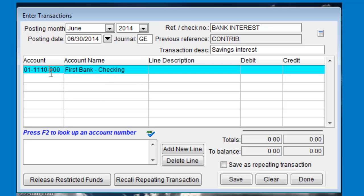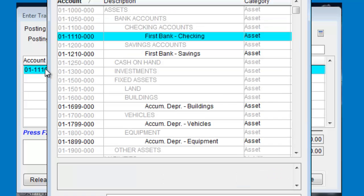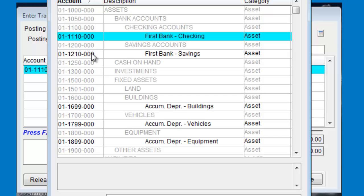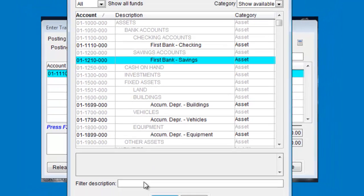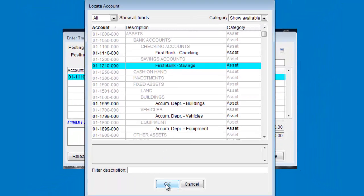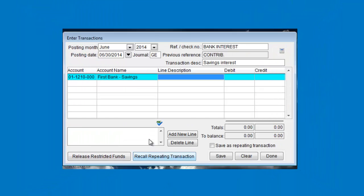In the account detail grid, you'll see the default checking account is added automatically. You can change the number here if you need to or press the F2 key on the keyboard to bring up the lookup list. We'll choose the savings account.